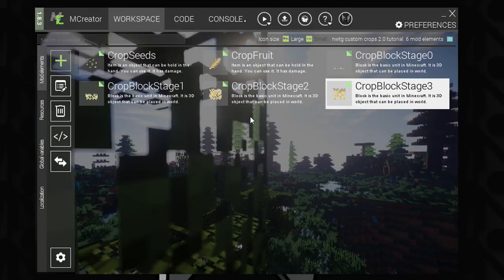Hello guys and welcome back to another tutorial for mCreator. Today we're going to be continuing section part 2 of the custom crops 2.0 — I'll link the previous videos in the description so you can follow along. We're going to be working on our first procedure system regarding the seeds, which is going to be the easiest one to set up because it's pretty straightforward and there's not a lot of code that needs to go into it.